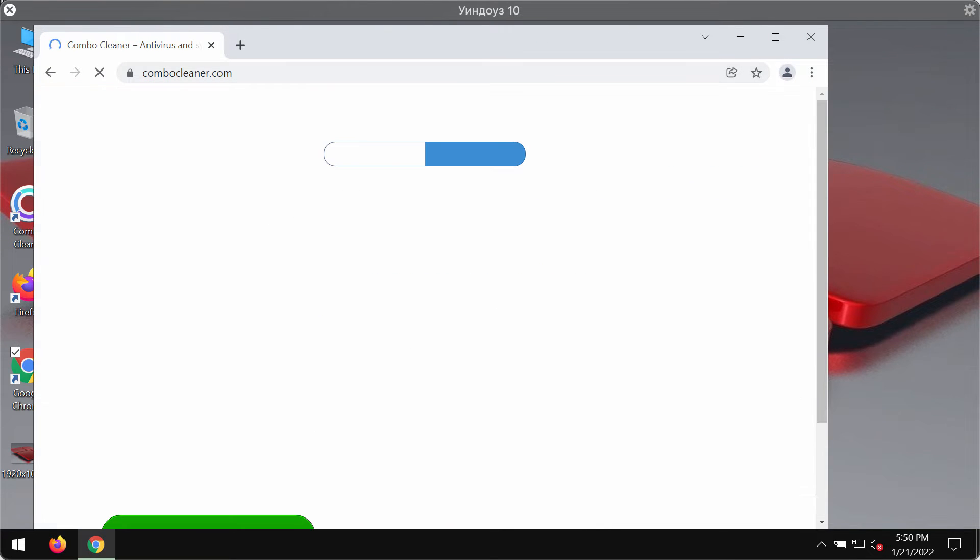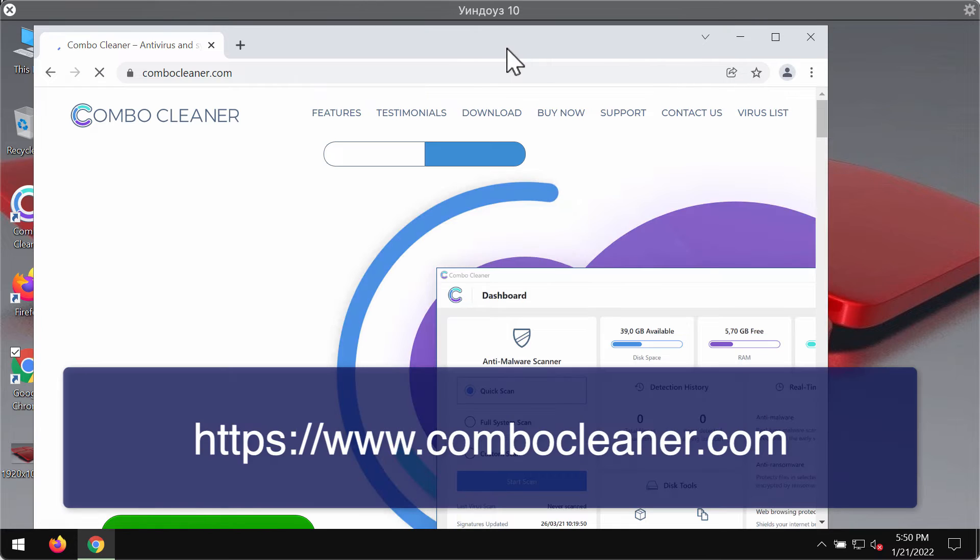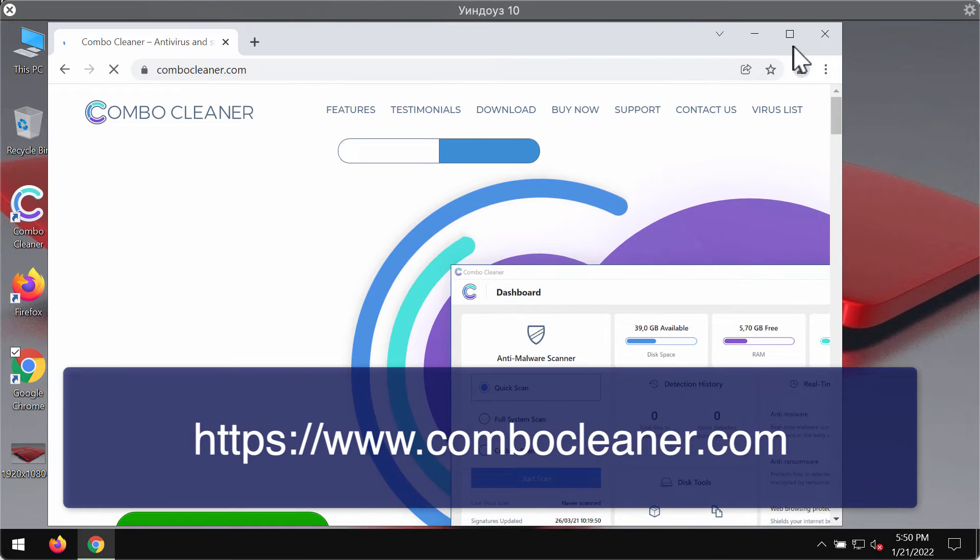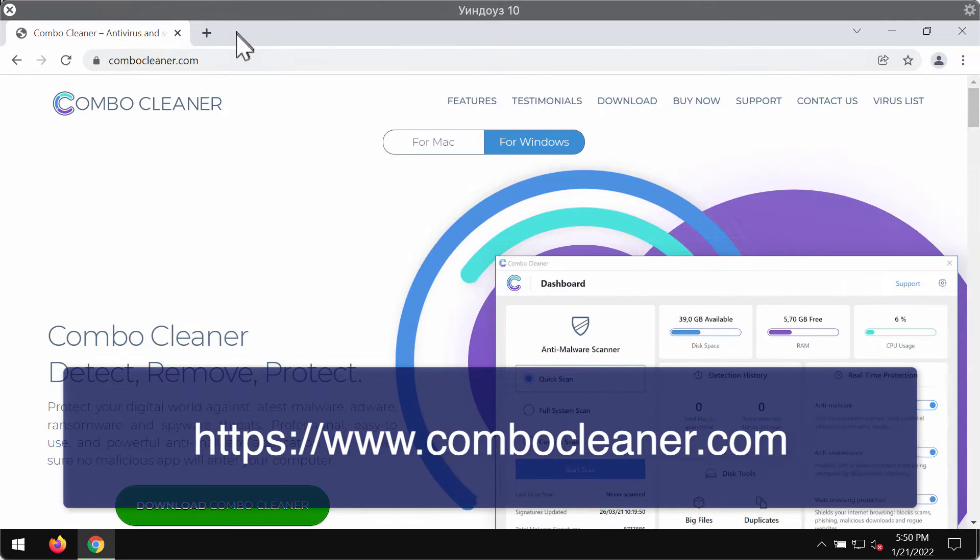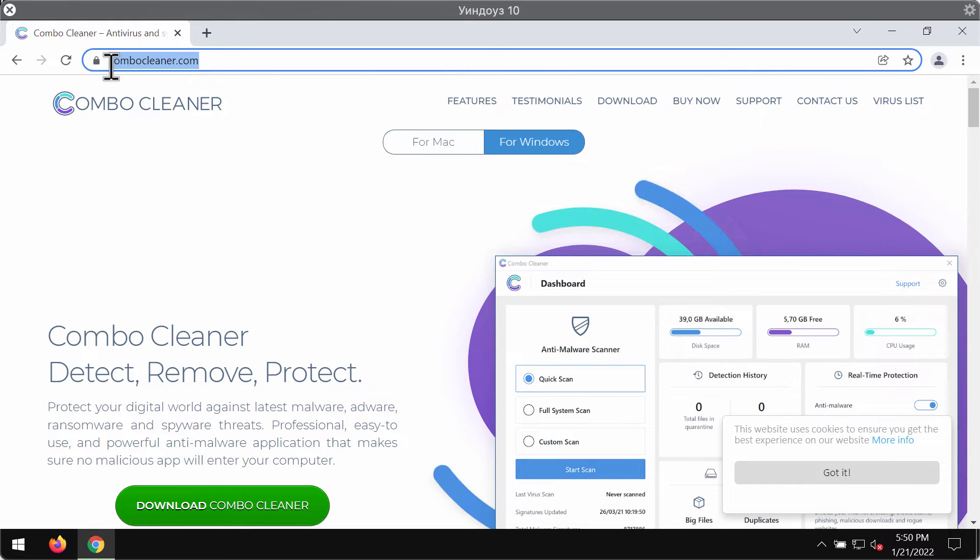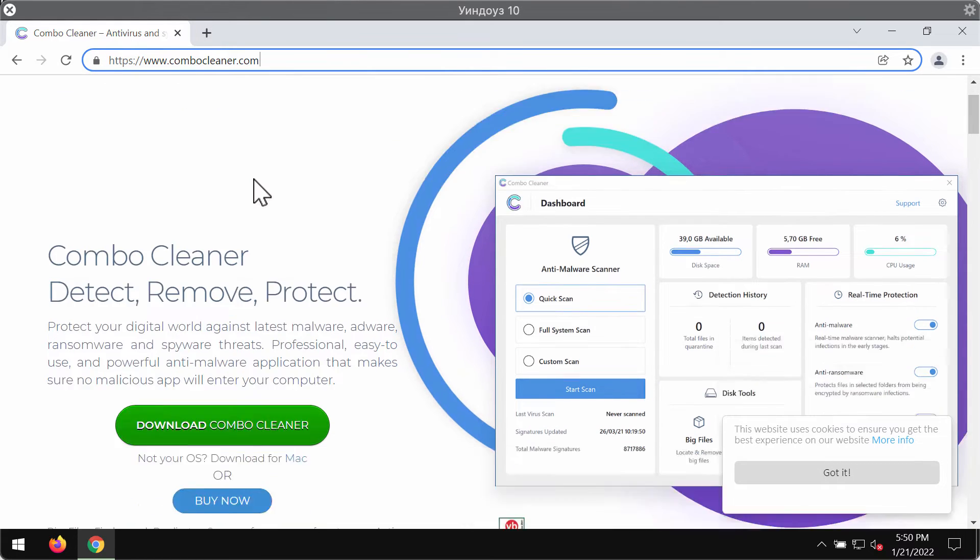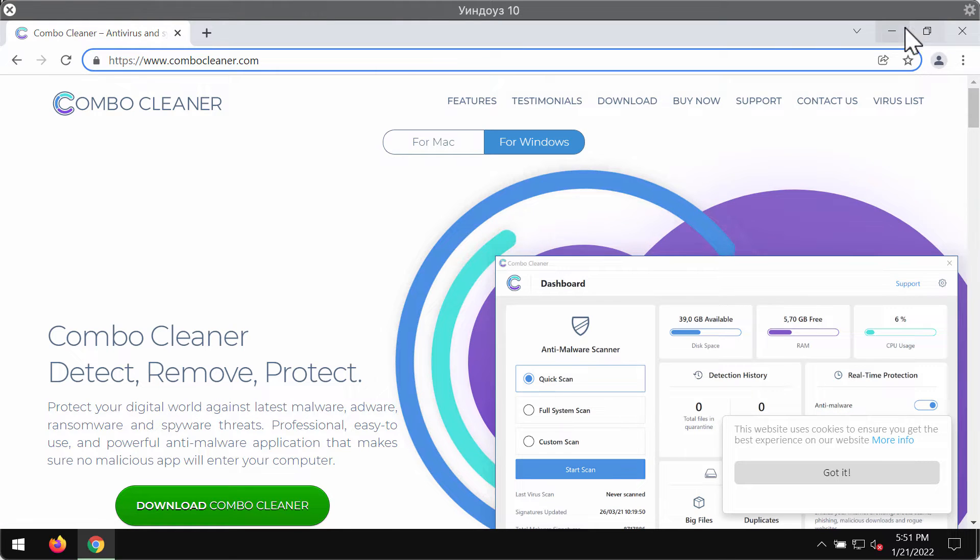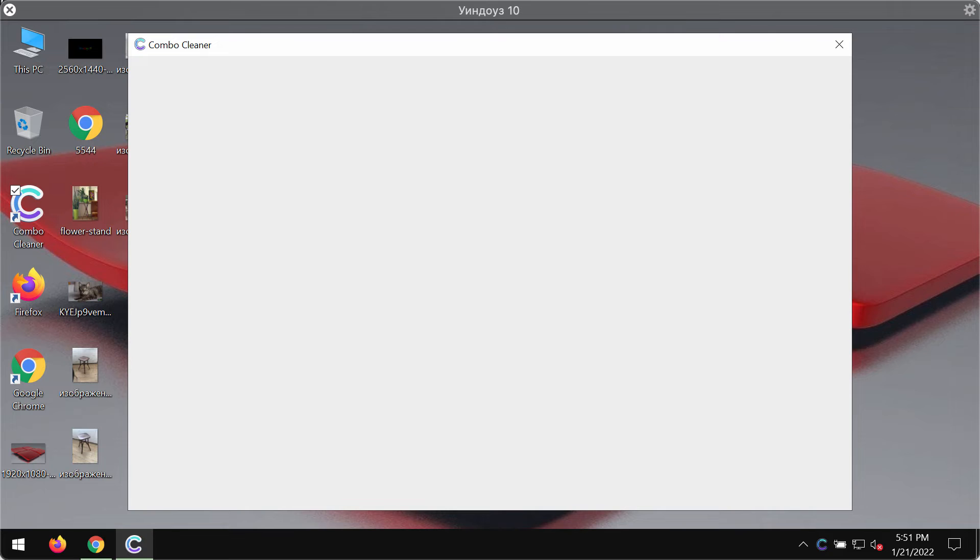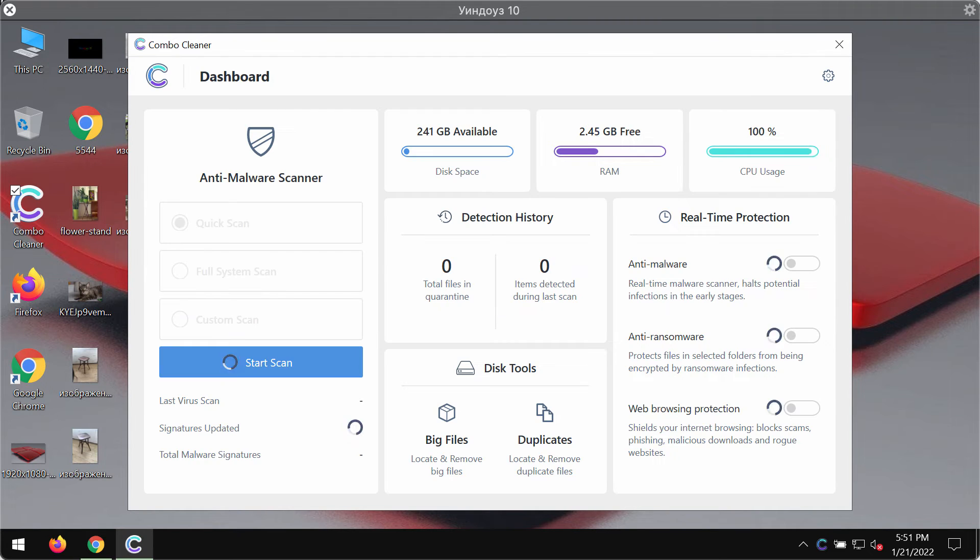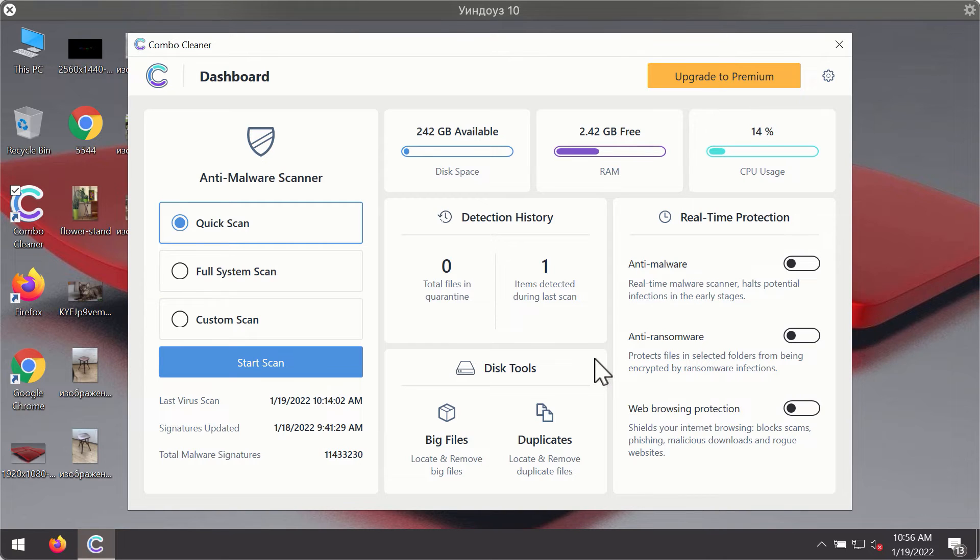I strongly advise scanning it with Combo Cleaner antivirus. You may get it on the official page combocleaner.com. Download it through this green button, install the program, and start scanning your computer to detect and delete other hidden infections. After you have successfully downloaded and installed Combo Cleaner antivirus,